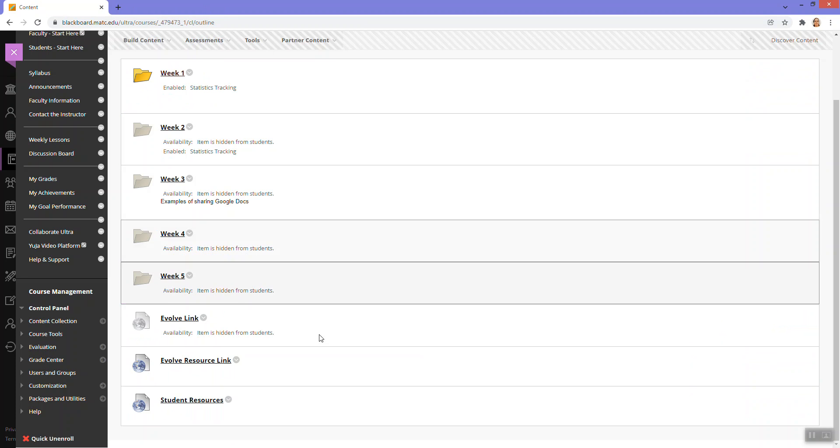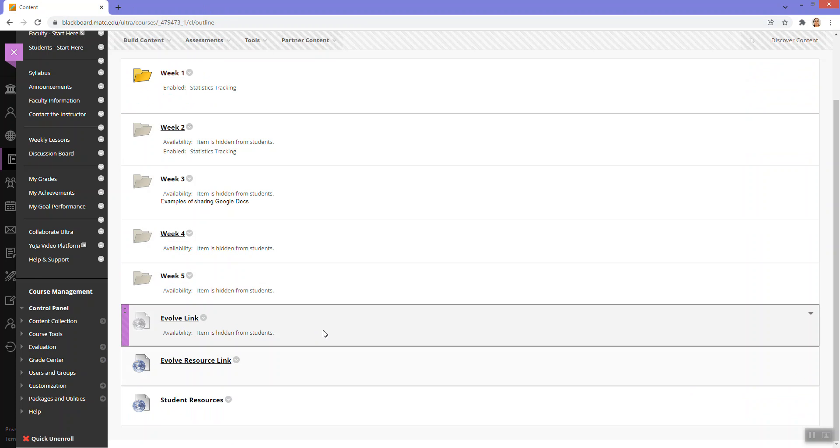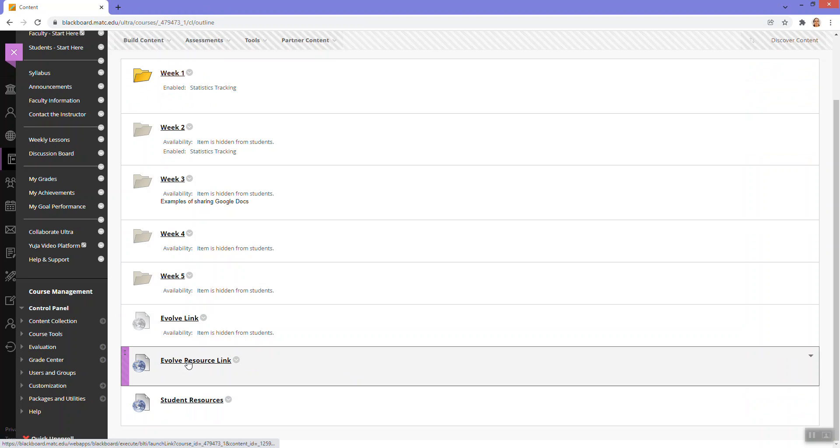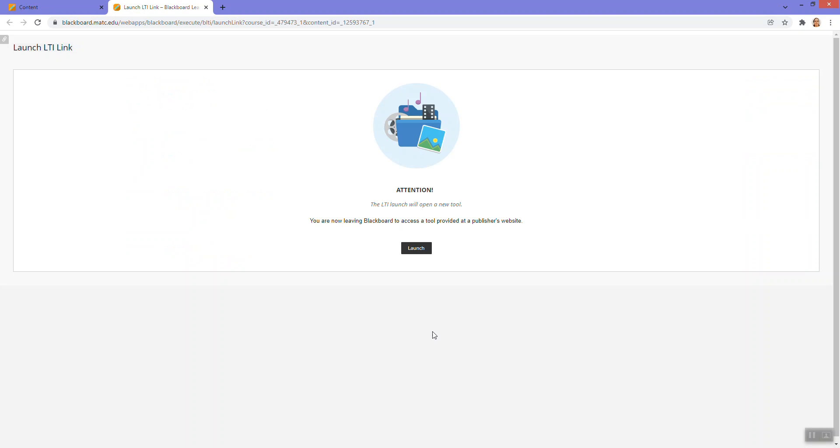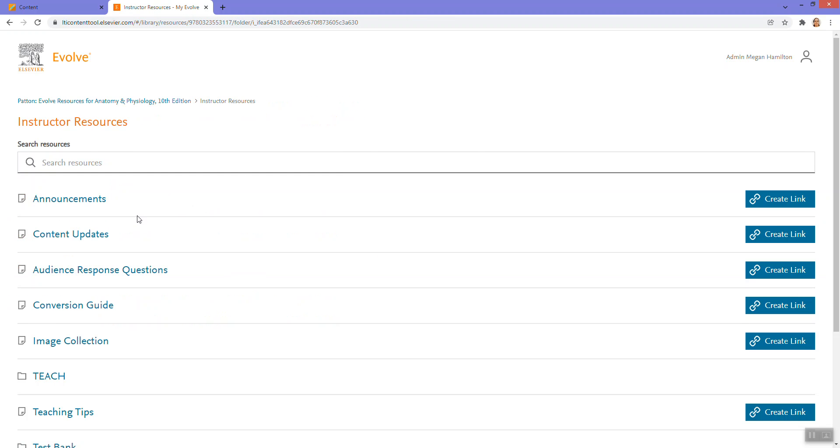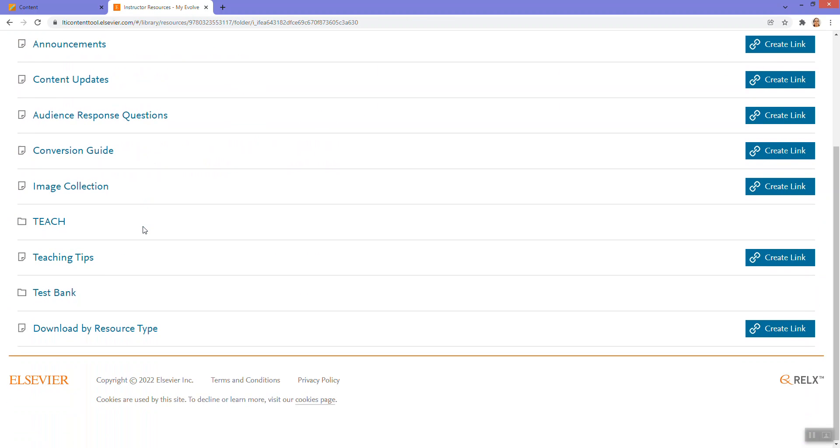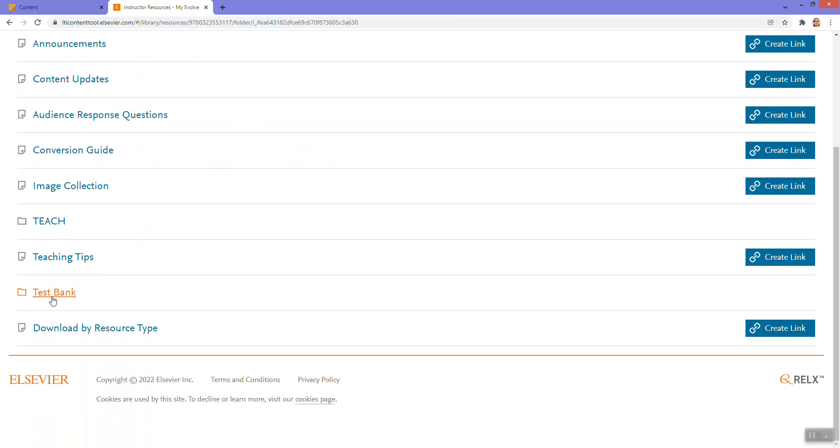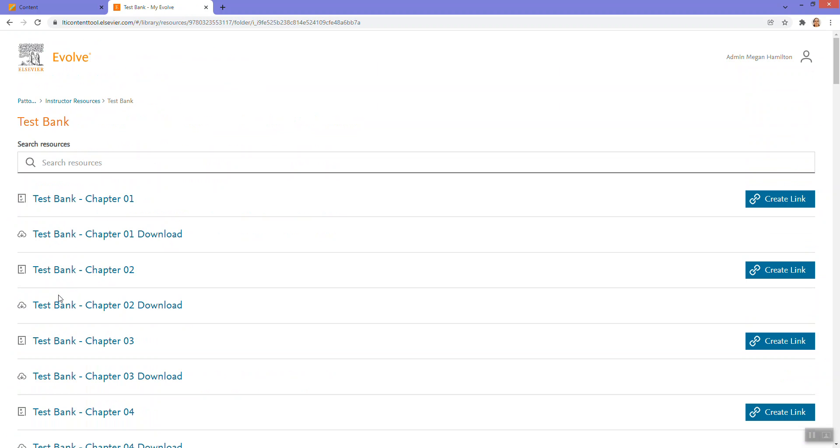Let's try one more thing. I want to try adding a test bank. So I'm going to go to the Evolve page where I can drill down and look at my instructor resources. I see there's a test bank here. I'm just going to drill down.